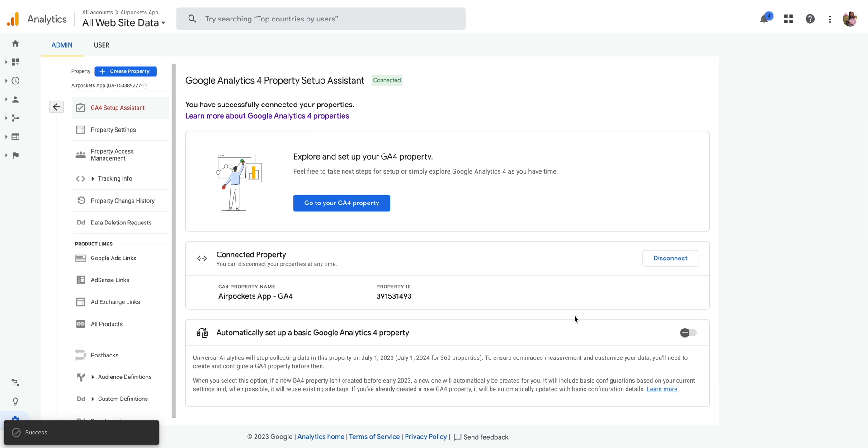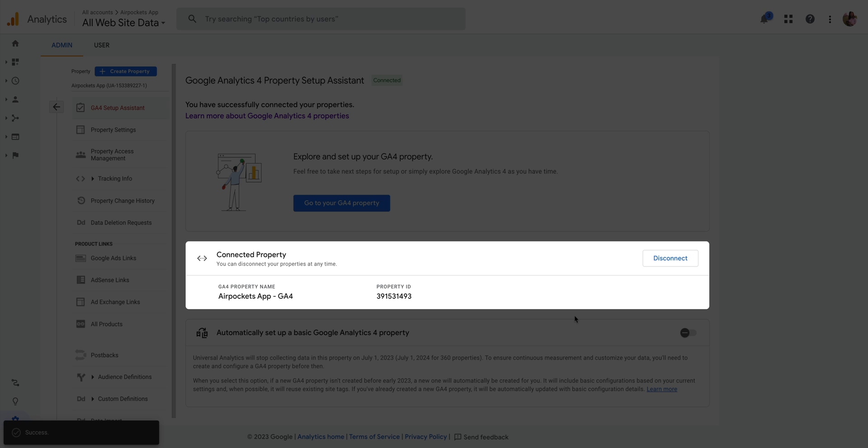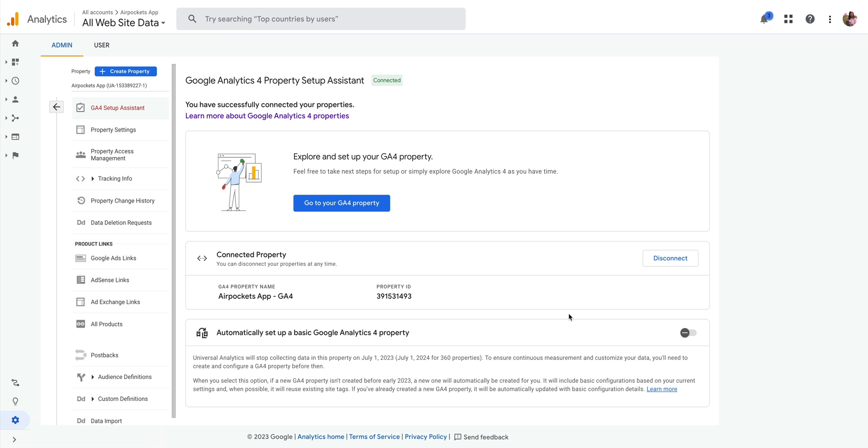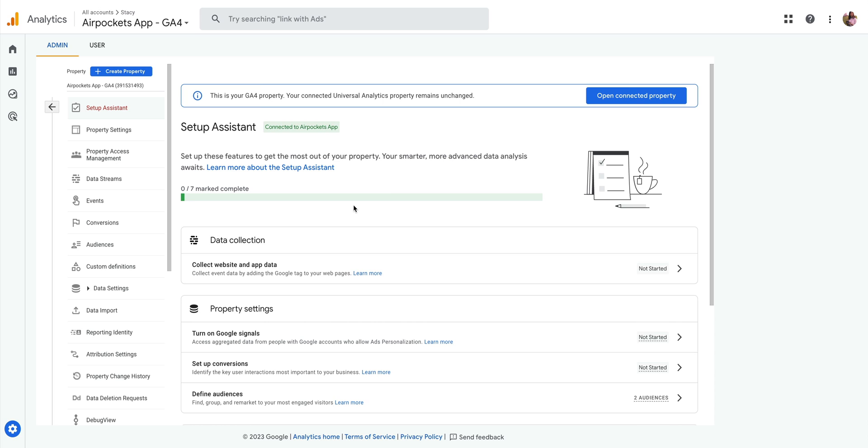And just like that, we've created and we connected the new Google Analytics 4 property. Let's go over to that exact property. And here it is. Our Setup Checklist for the New Property.